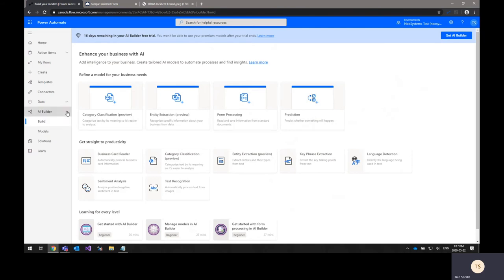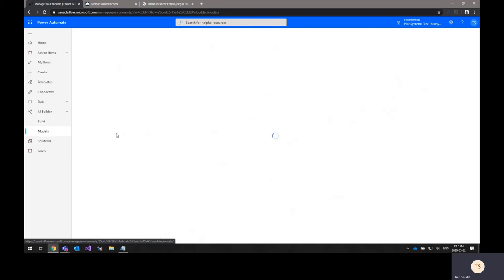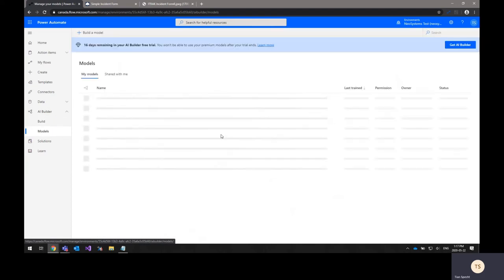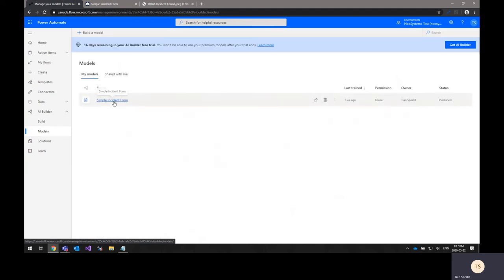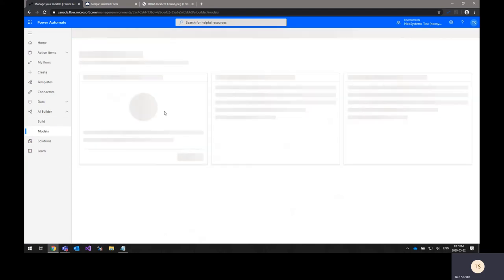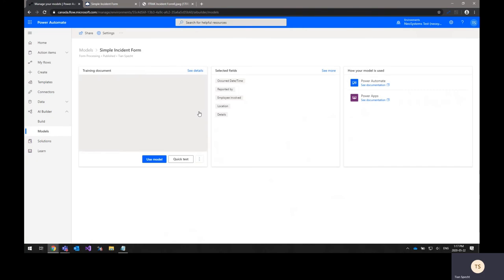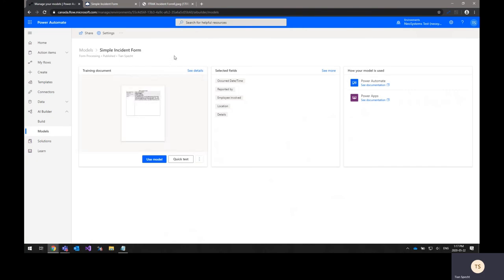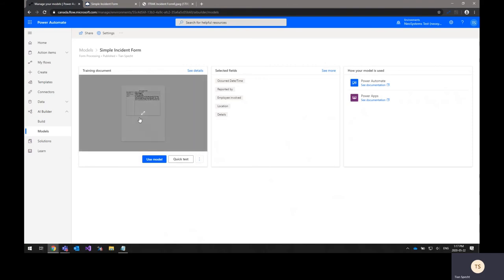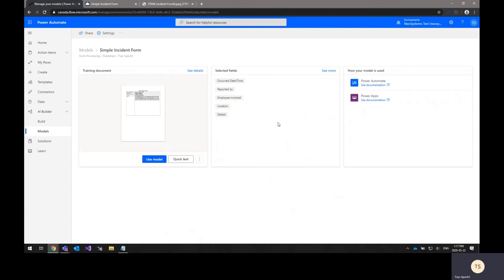I've already created a model here, so I'm just going to jump to that quickly. This is a form processing model for the simple incident form. You can see here an example of one of the training documents. You do need a number of documents available, actually a minimum of five, in order to train the AI Builder model. This is an image of one of those documents.